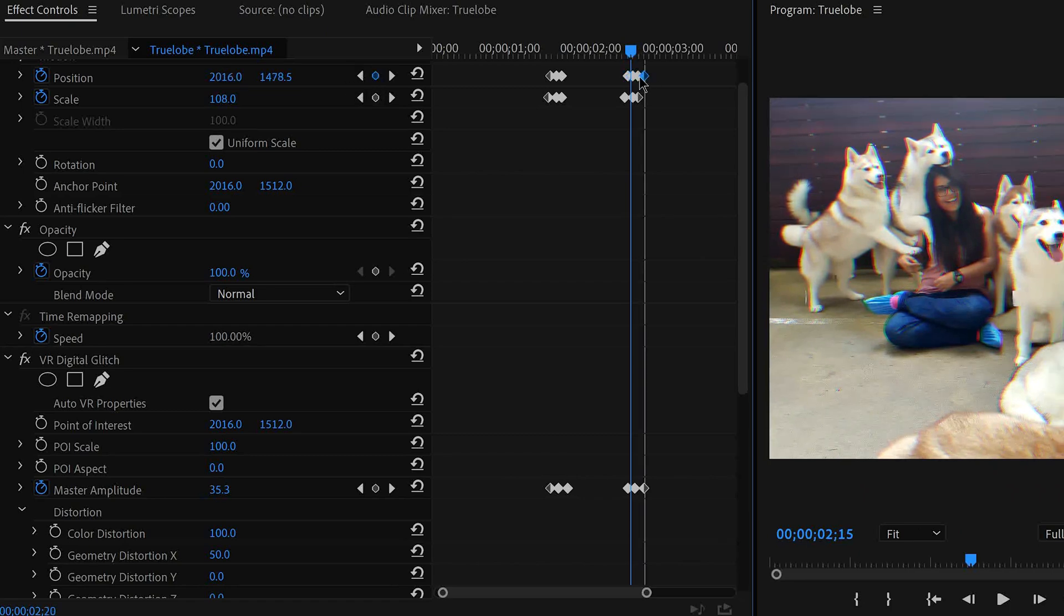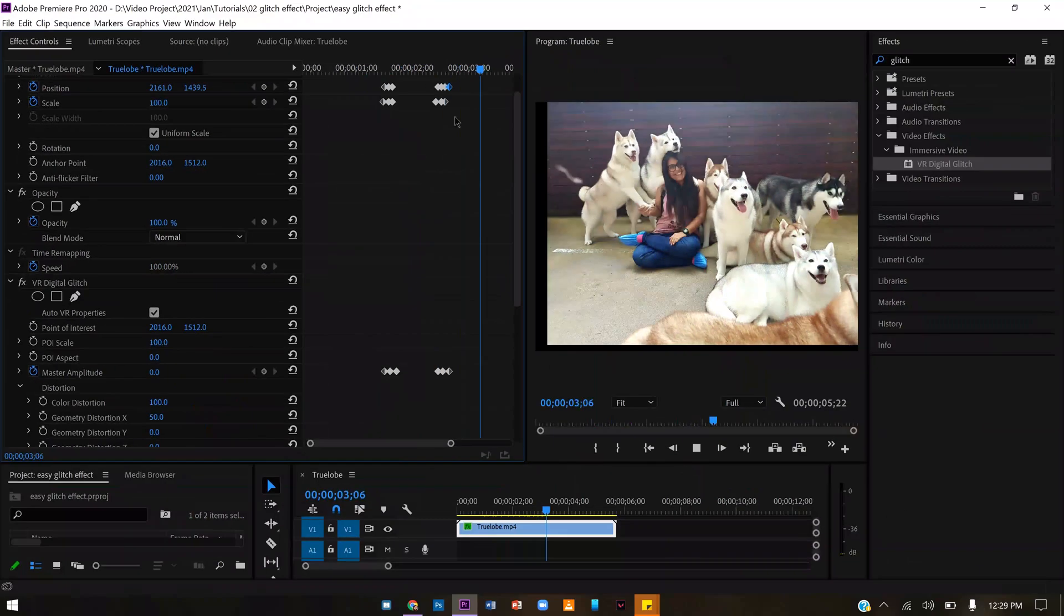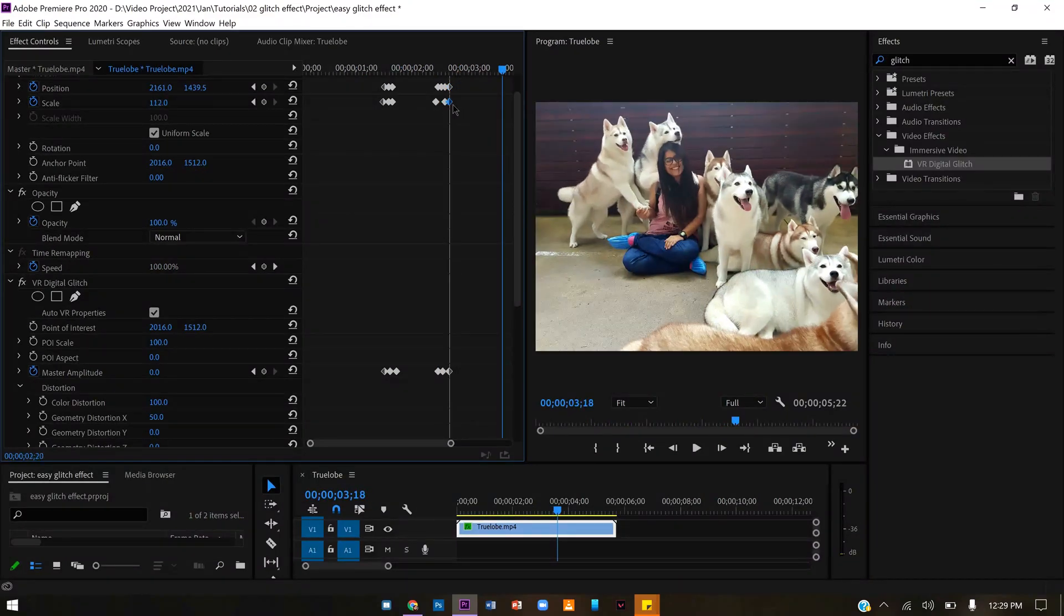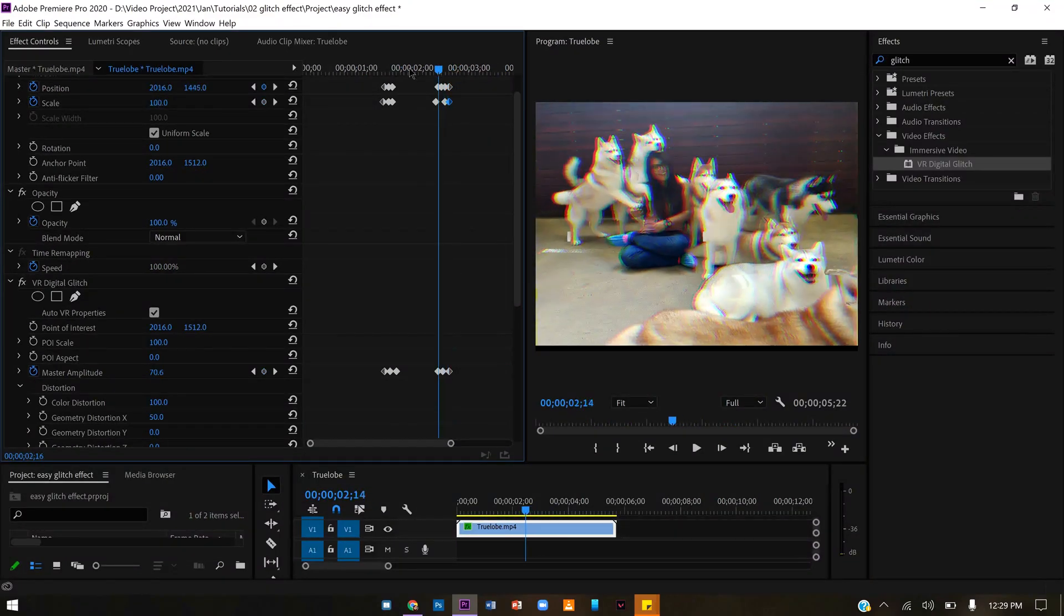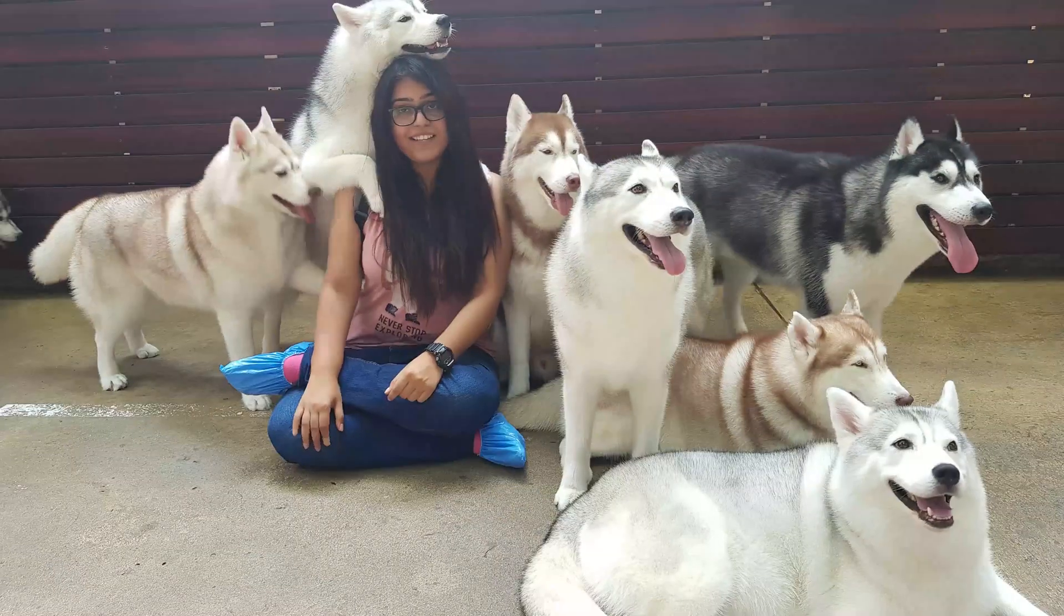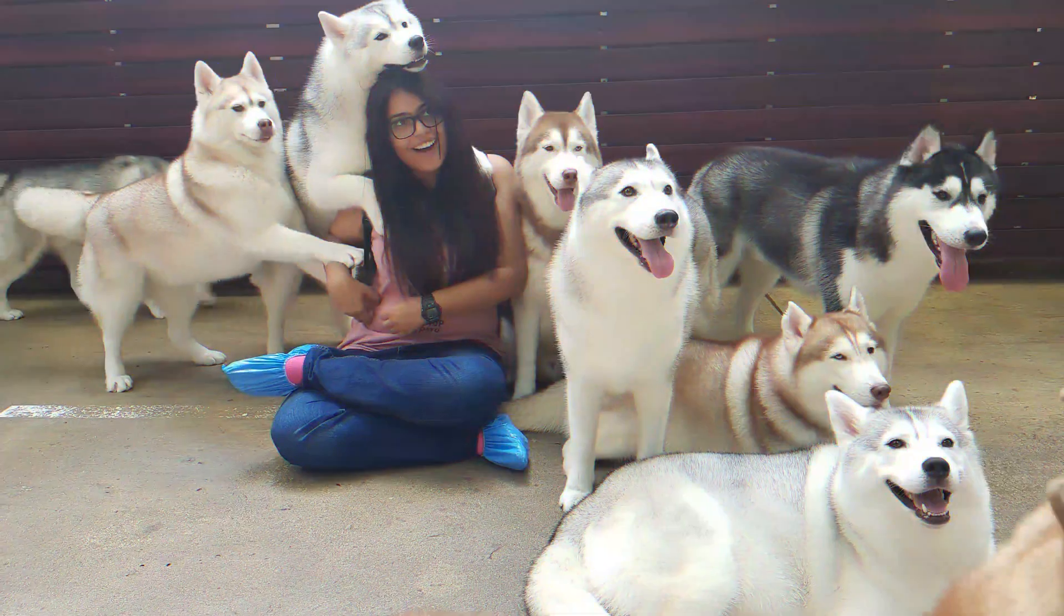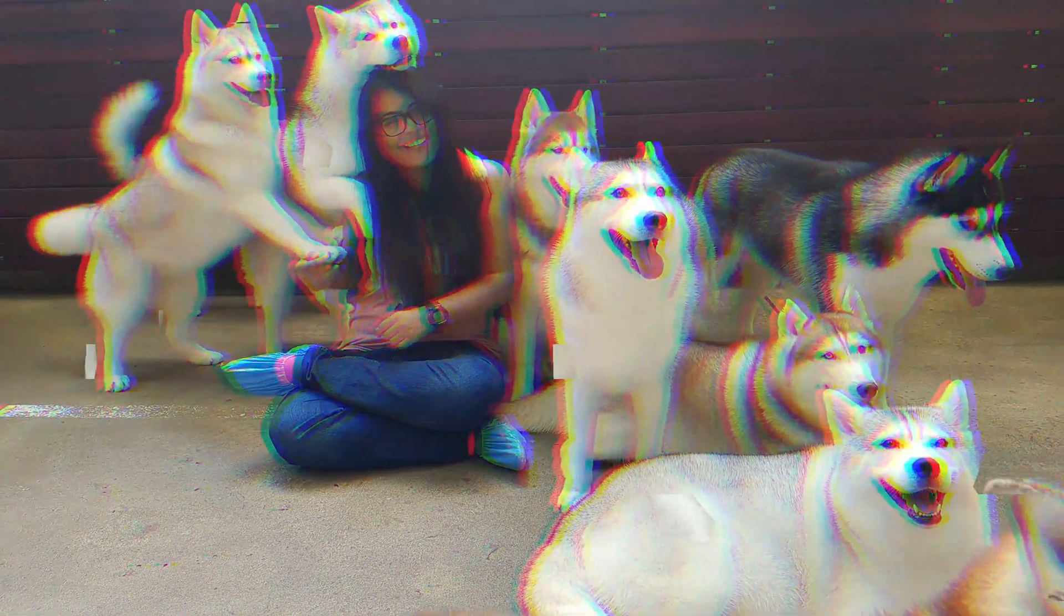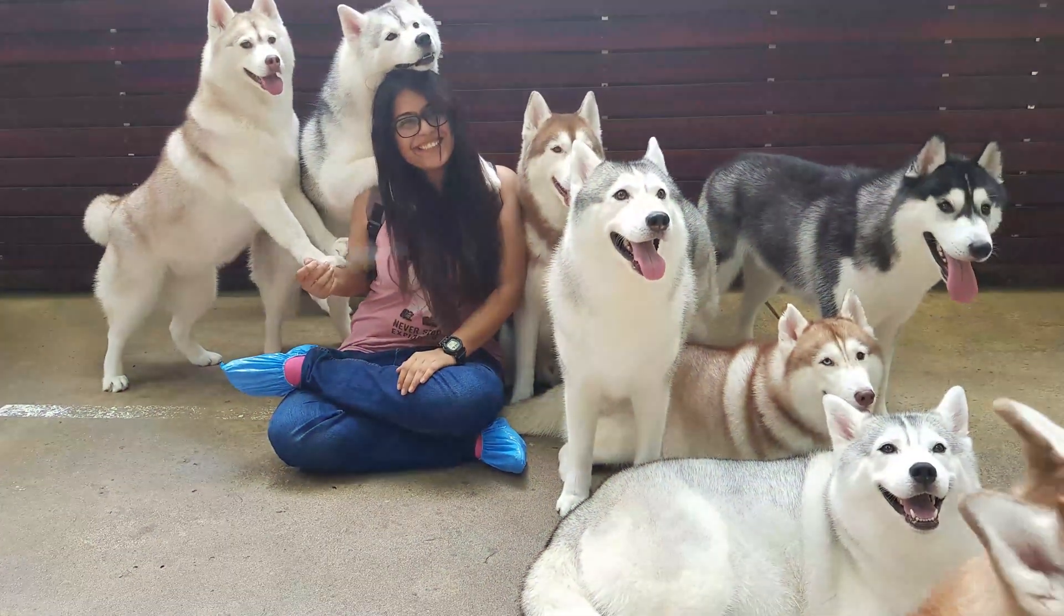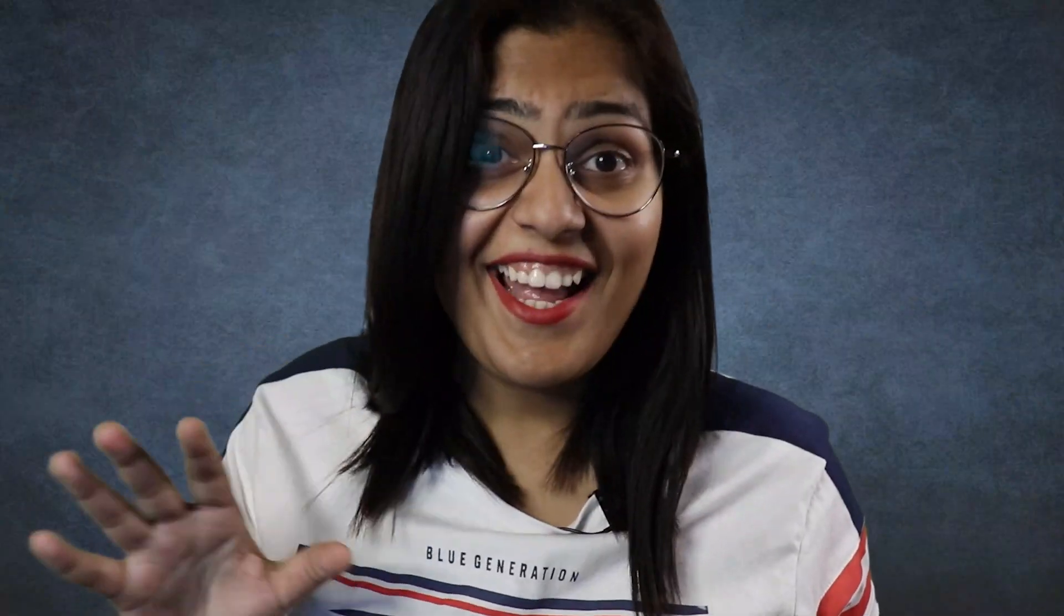Now just play around with position and scale, and you are good to go. And that's it. That's how easy it is.